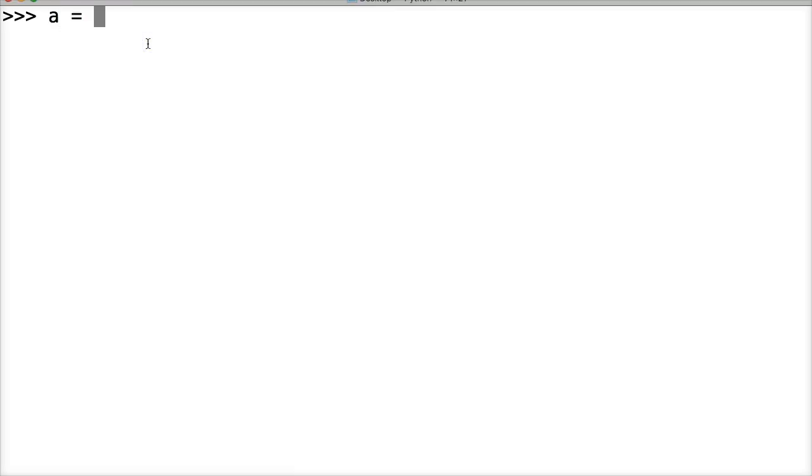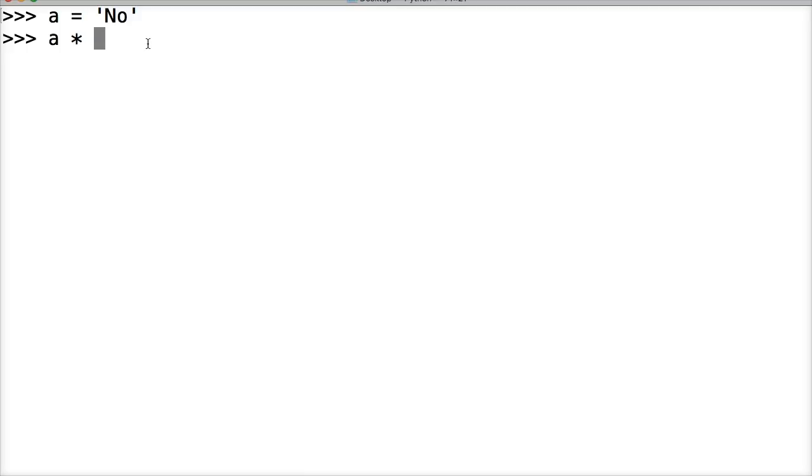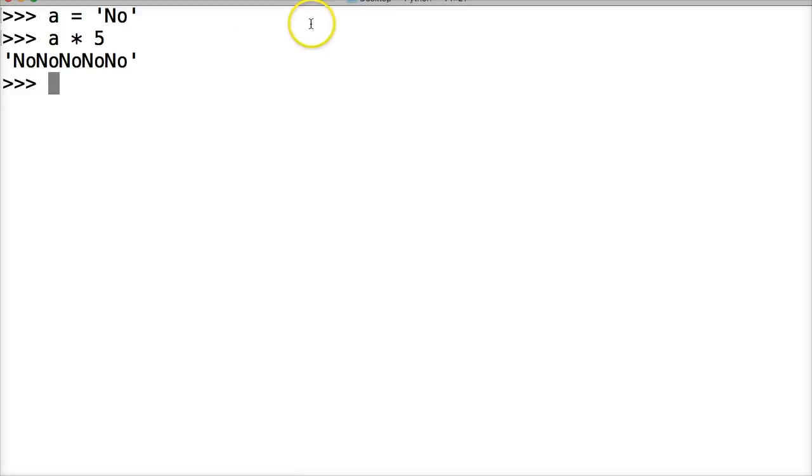Let's do A is going to represent a string that has no. All right, we go A, multiplication symbol, which is the asterisk, 5. Hit return, and we get no, no, no, no, no. So we created a new string object that now contains 5 no's.